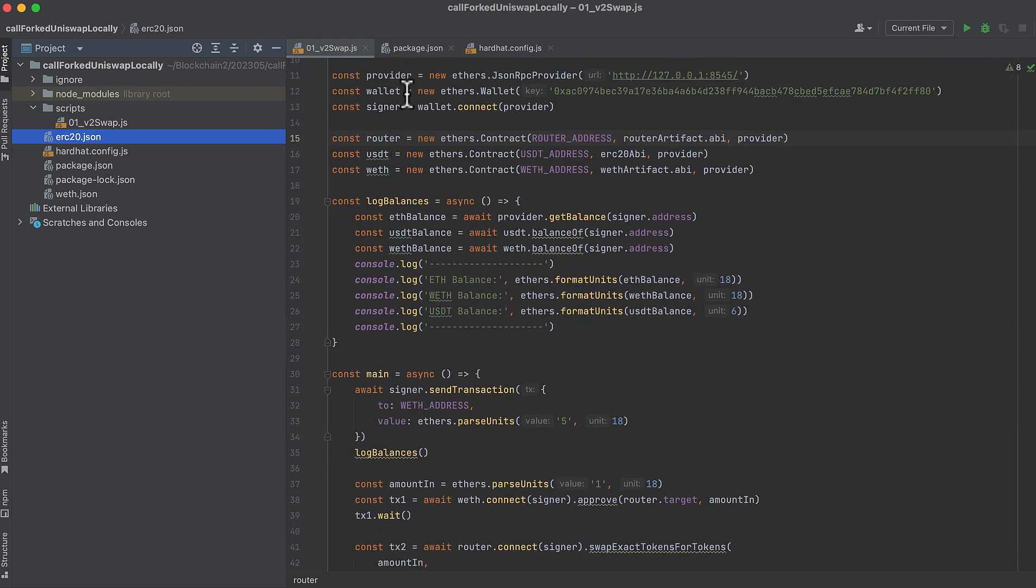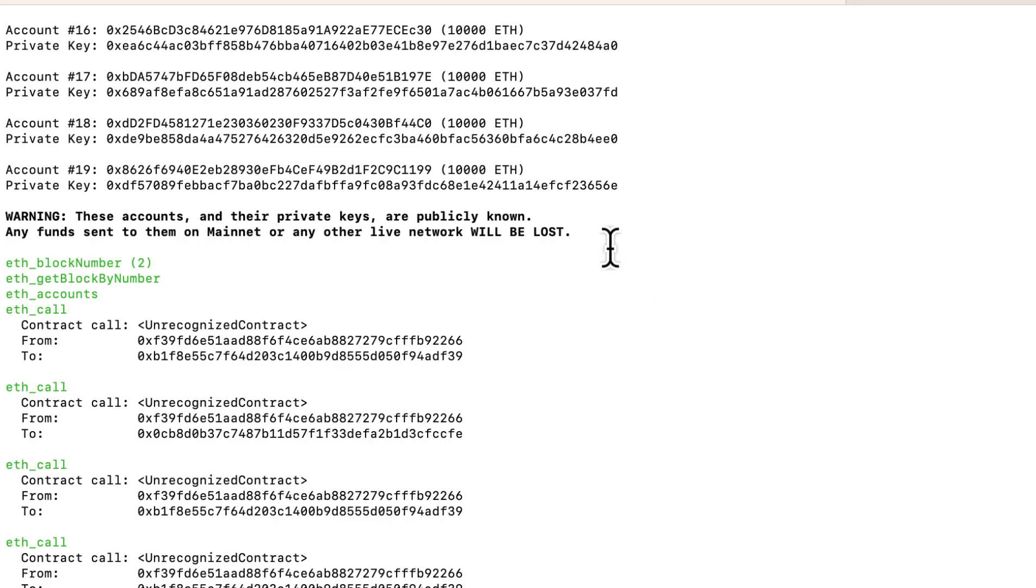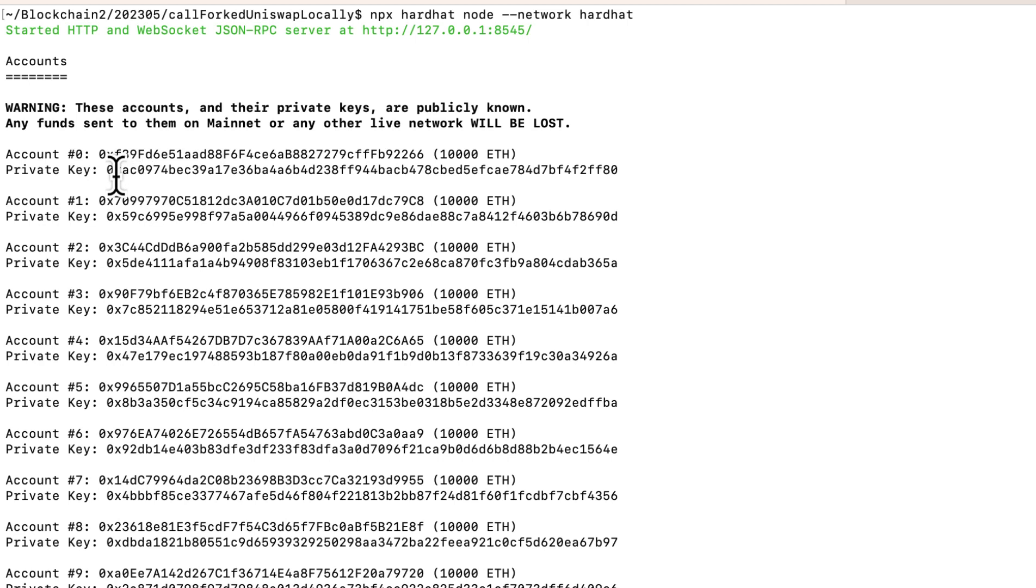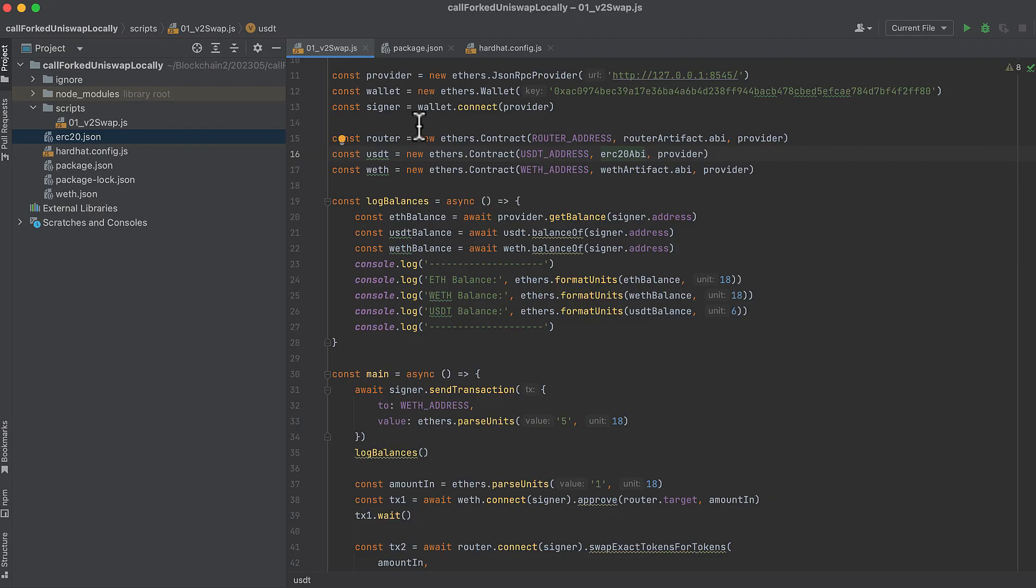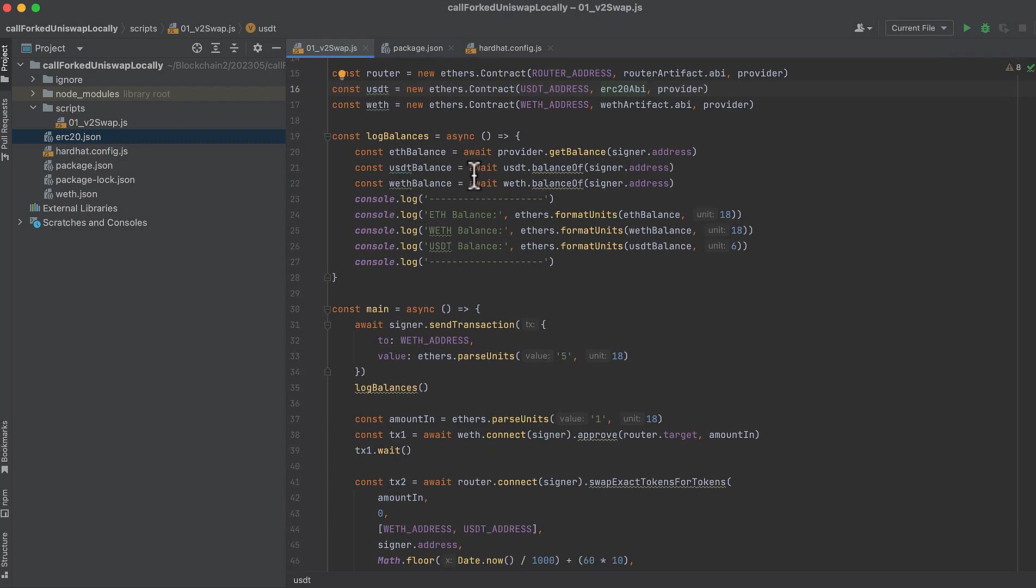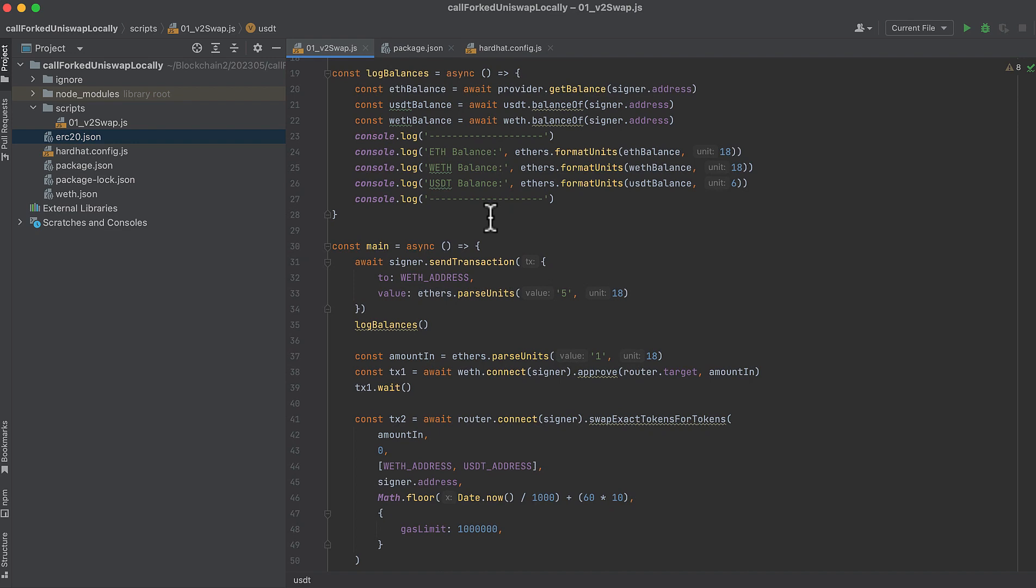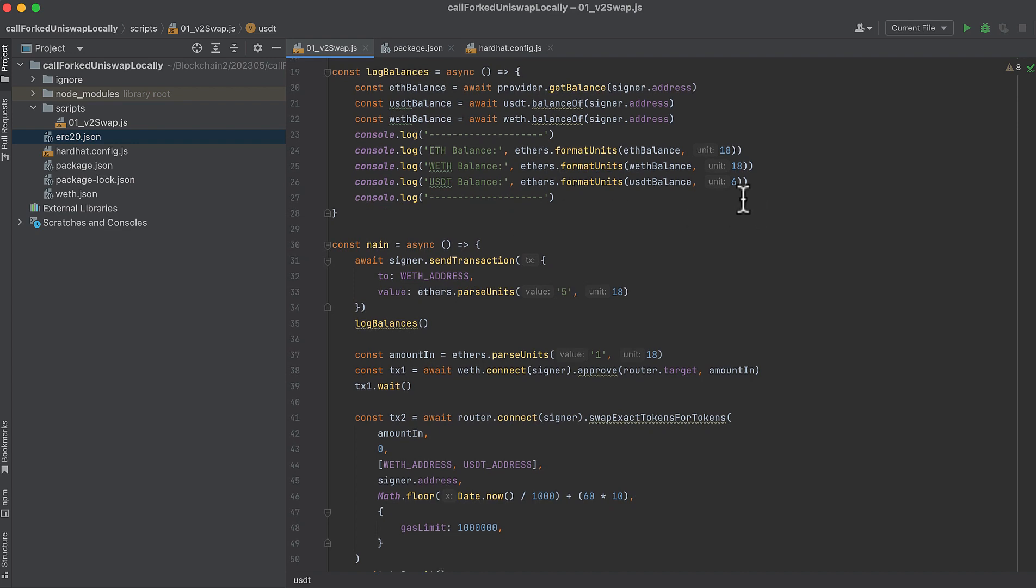We initialize the provider. We initialize a wallet. And this is not my secret key that you see here. And you should absolutely not use your wallet's secret key. This is the secret key from one of the generated wallets from Hardhat. So that's this right here. One of the seeded addresses that's created when we start our local Hardhat node. Then we connect the wallet to the signer. And then we initialize the router, USDT, and Wrapped Ether. We have a quick function here that checks for wallet balances for our signer. So we get the balance for Ether. We get the balance for USDT and the balance for Wrapped Ether. And then we print those values. And note that USDT only has six decimal places where Ether and Wrapped Ether have 18.